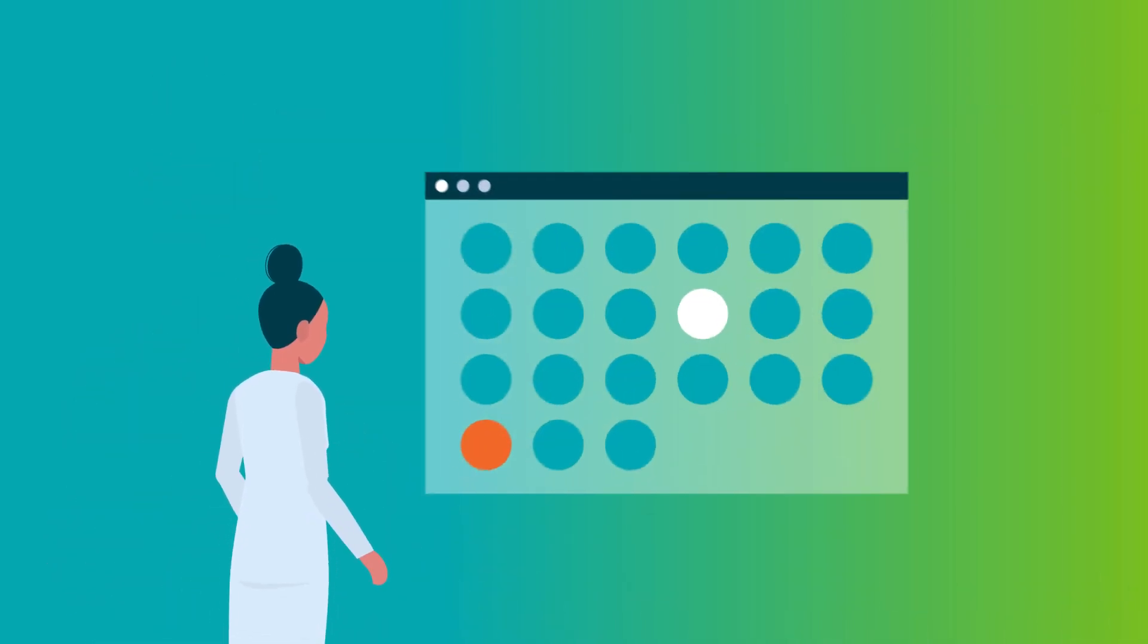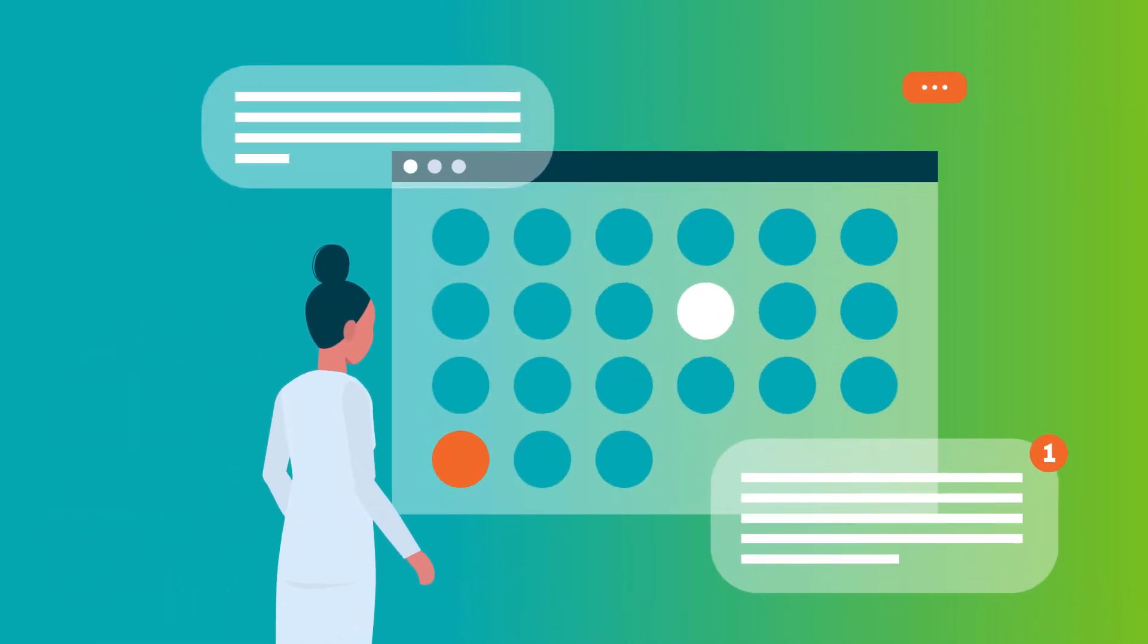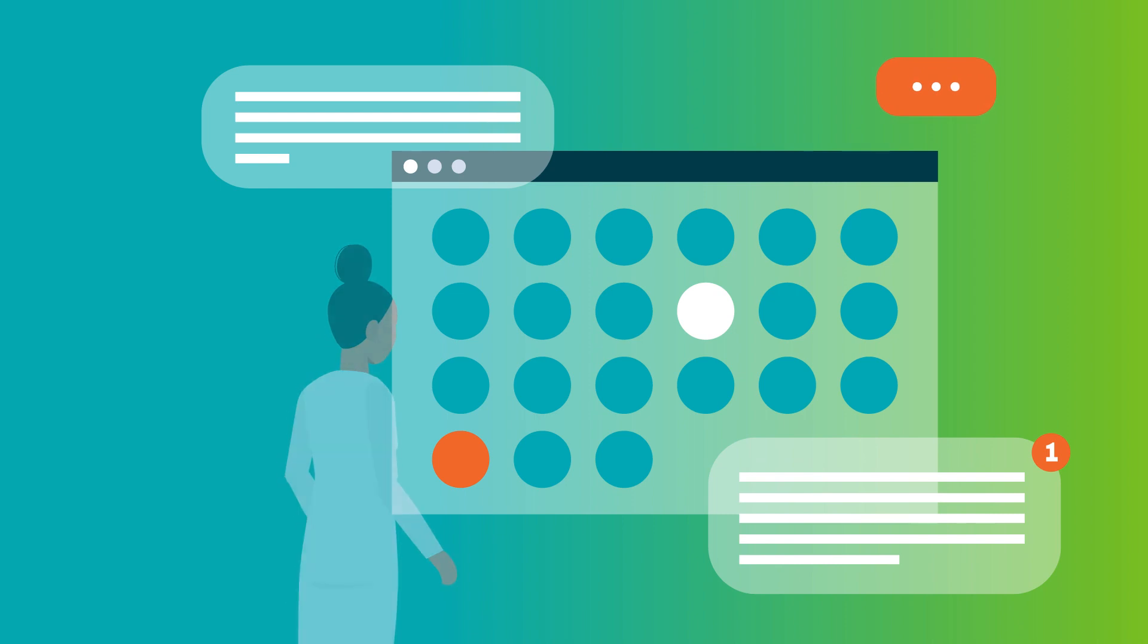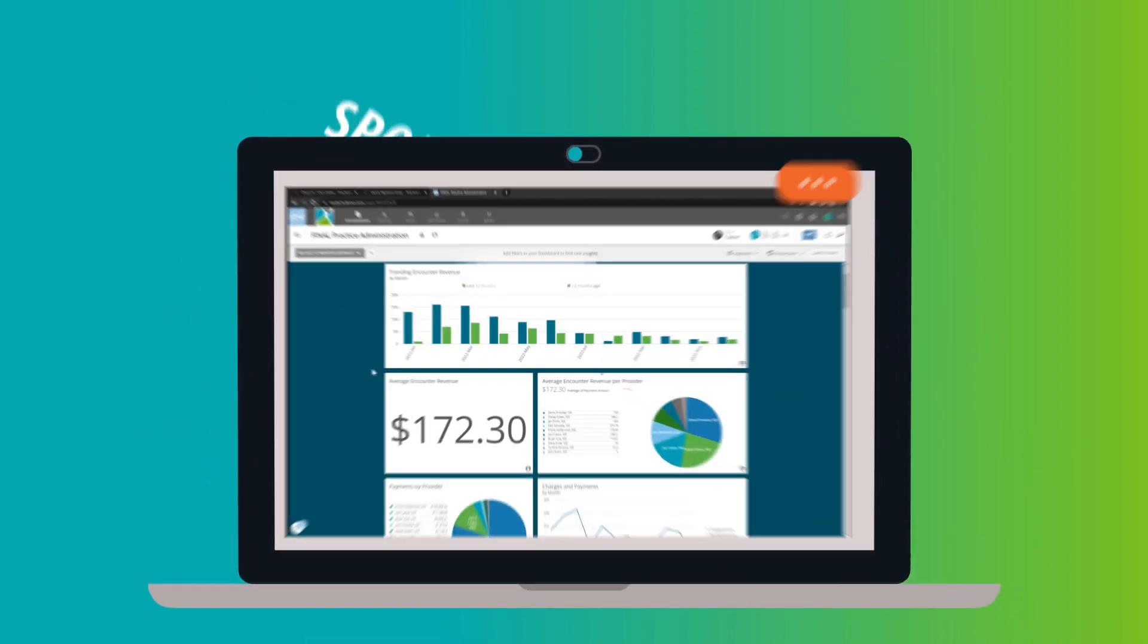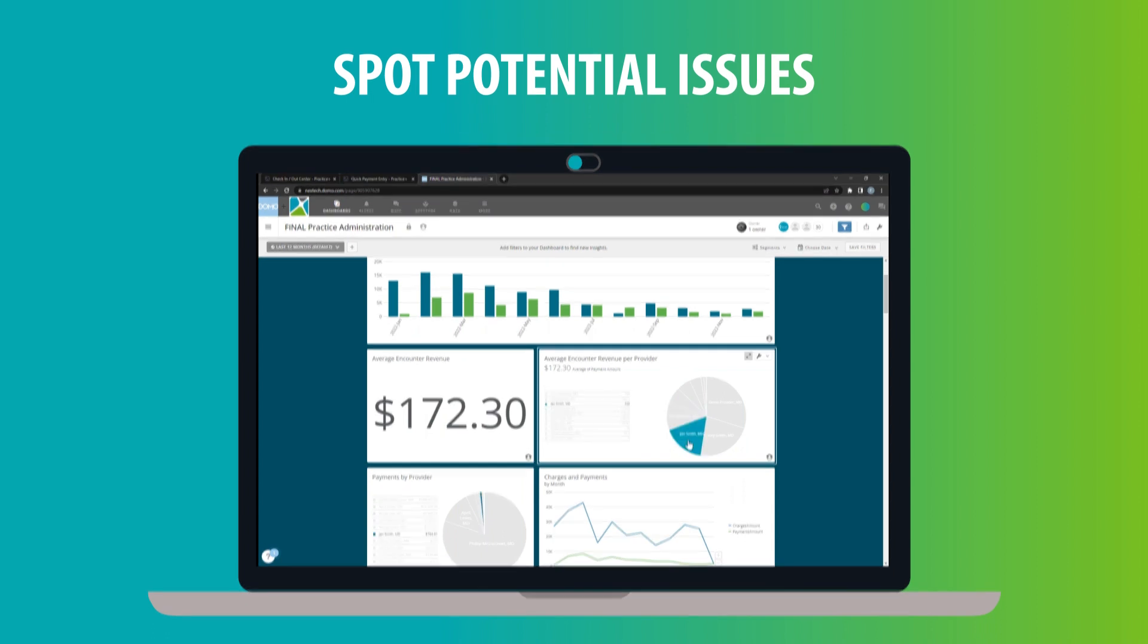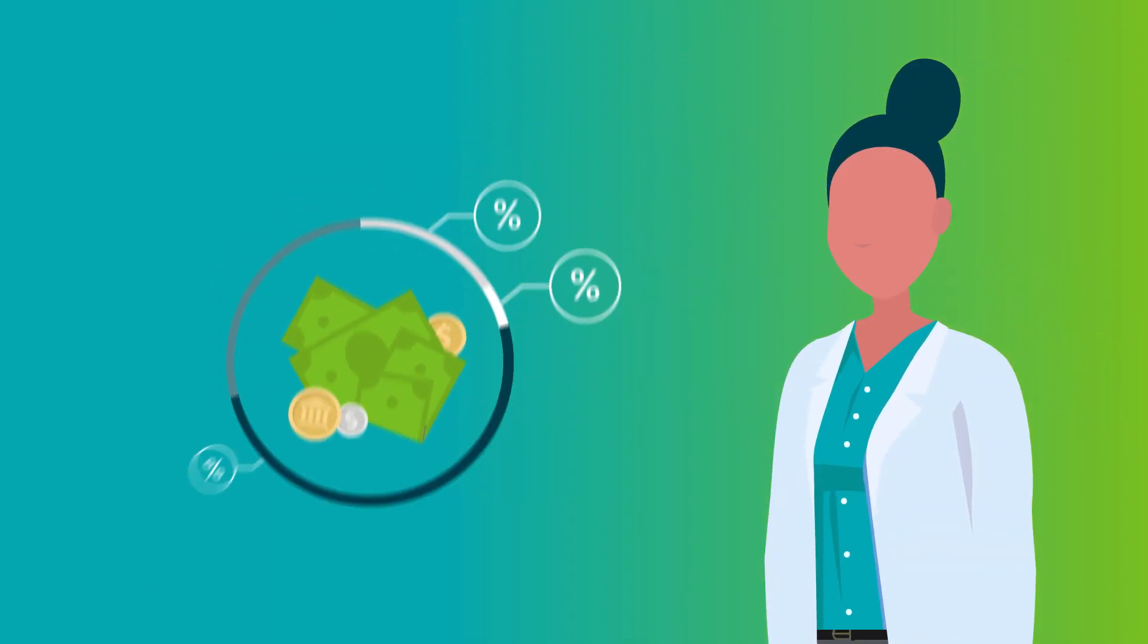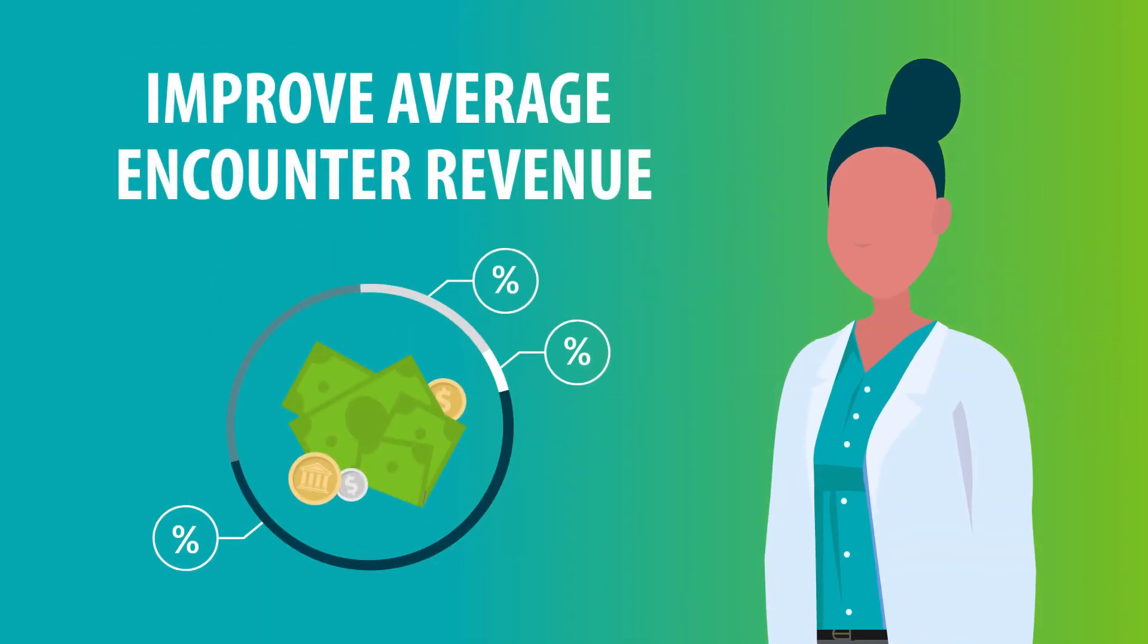Advanced Analytics leverages previously collected demographic, financial, and clinical data to spot potential issues such as patients overdue for a procedure and pinpoint possible solutions for improving